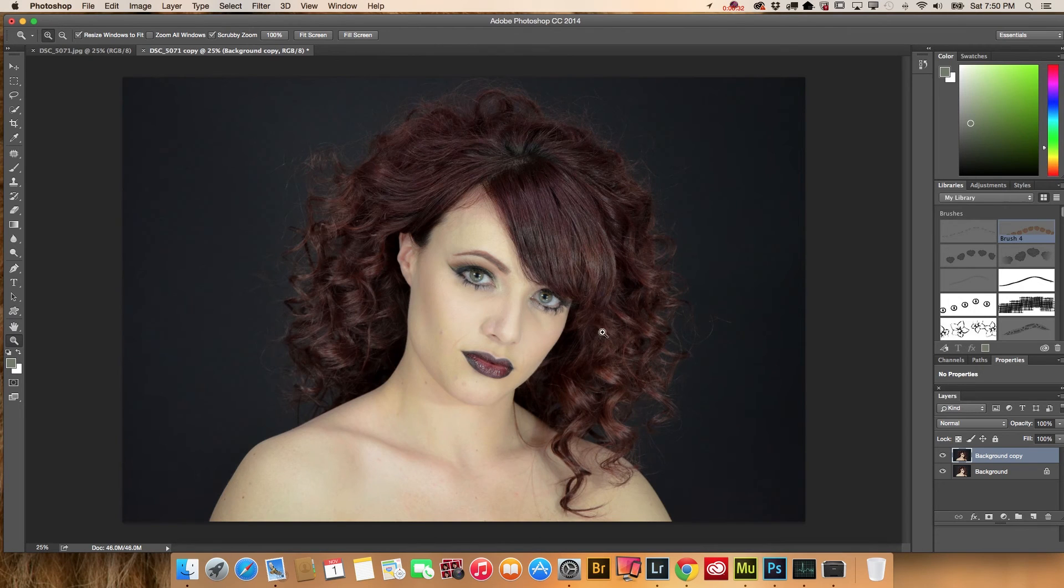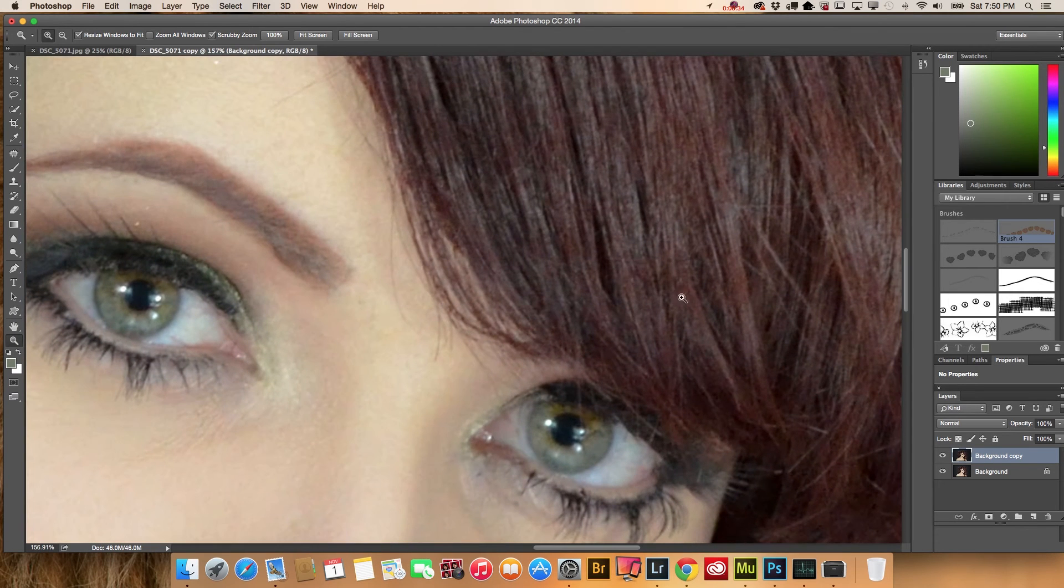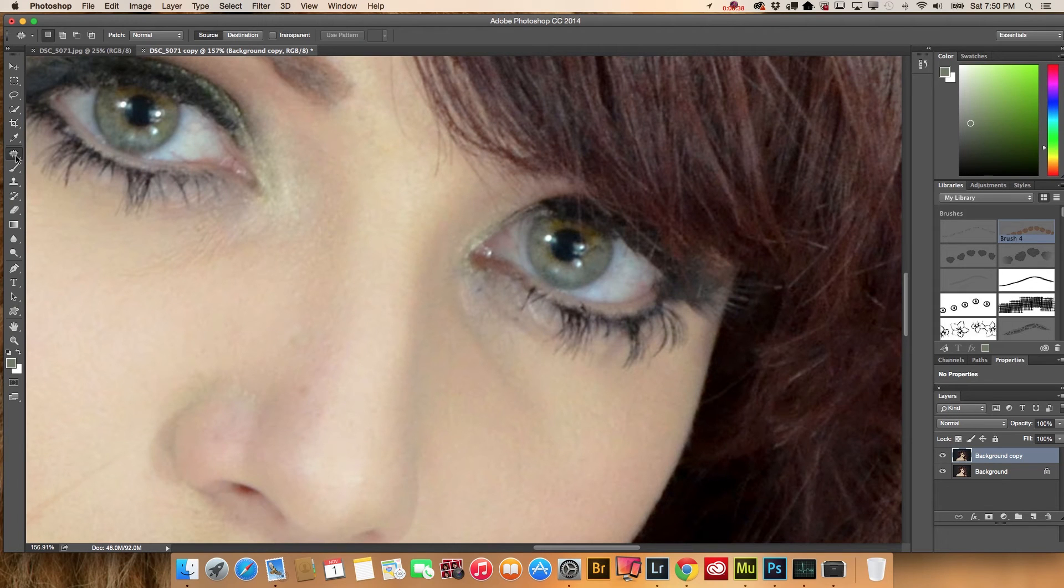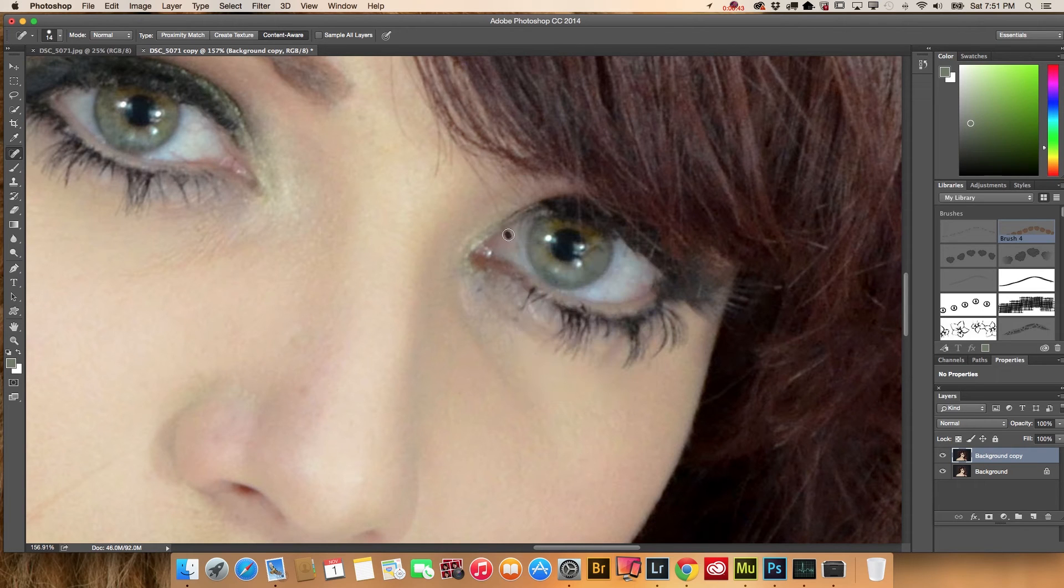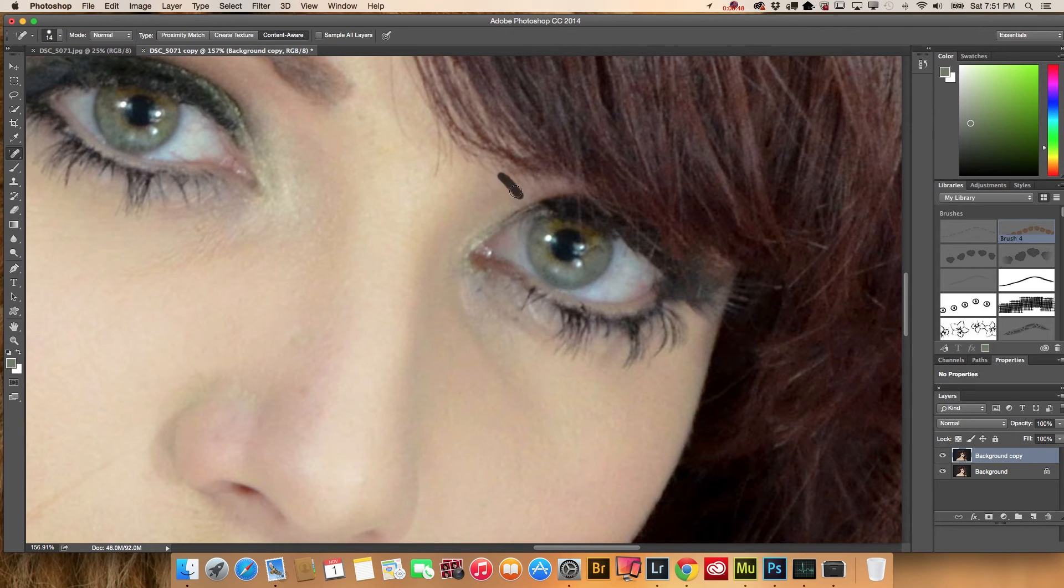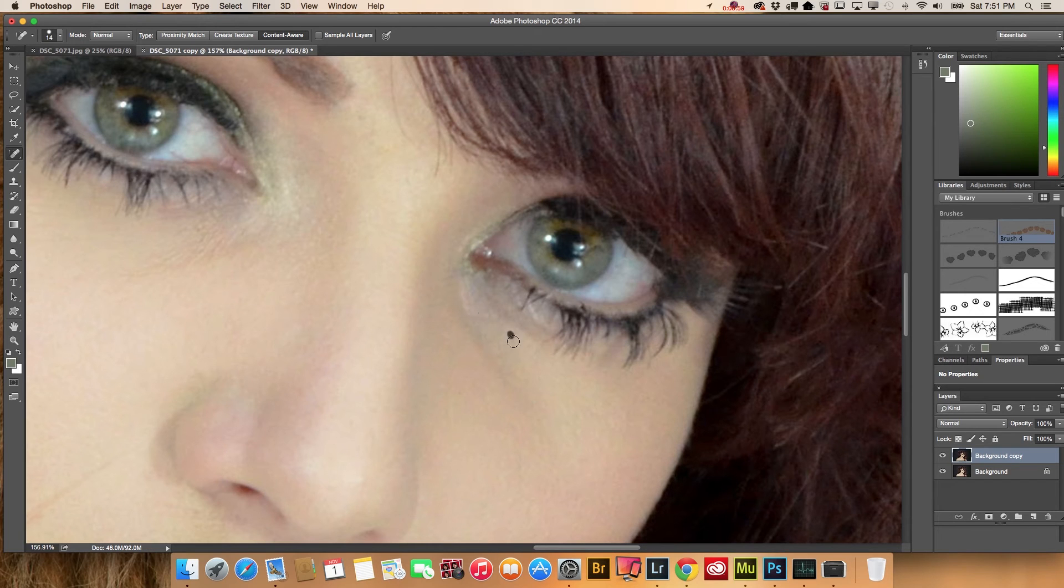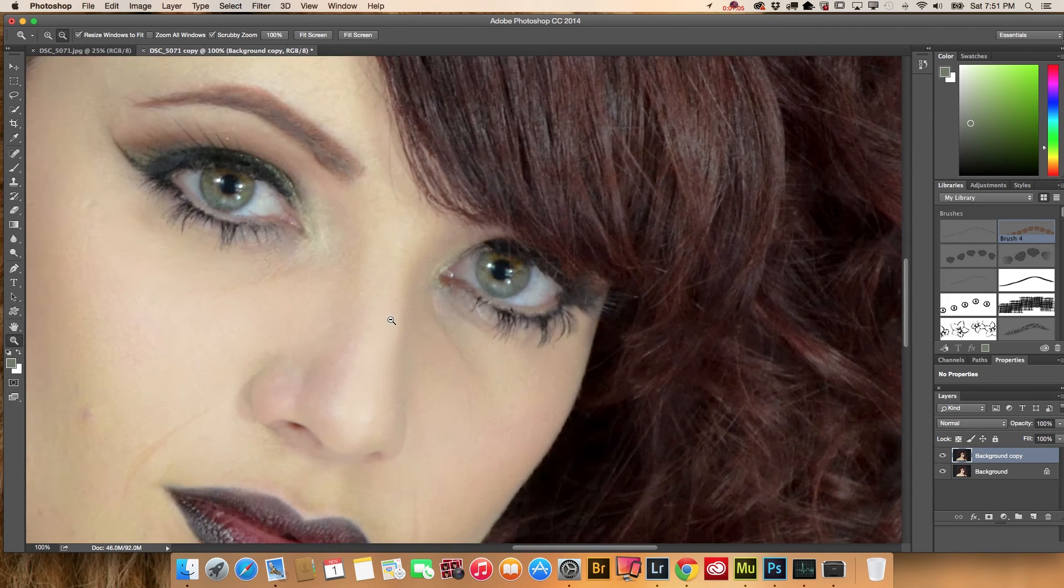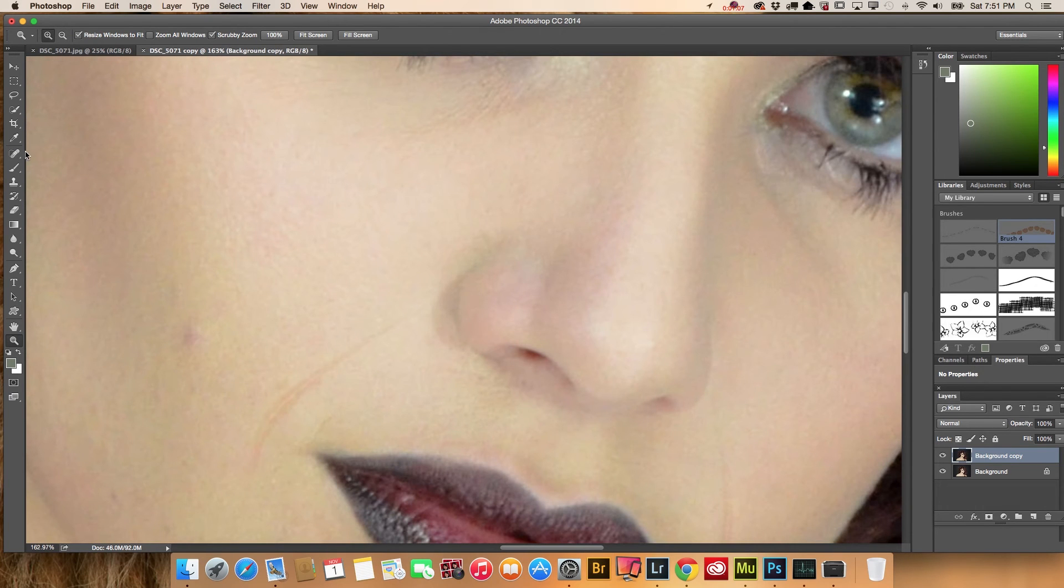Now I will remove hair from my model's eyes using the spot healing brush tool. Just a little bit, not too much. Using this tool, I can also remove any unwanted areas from my model's face. Just a little bit, not too much.